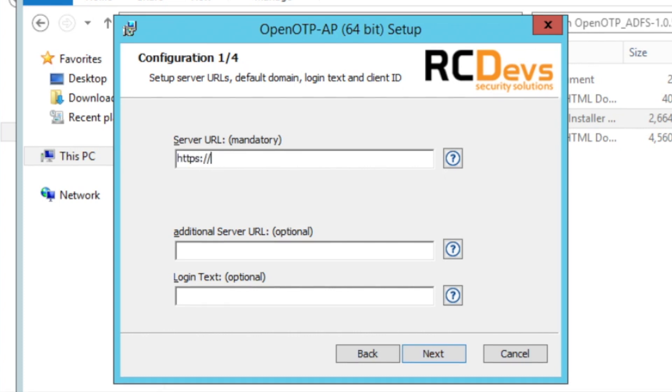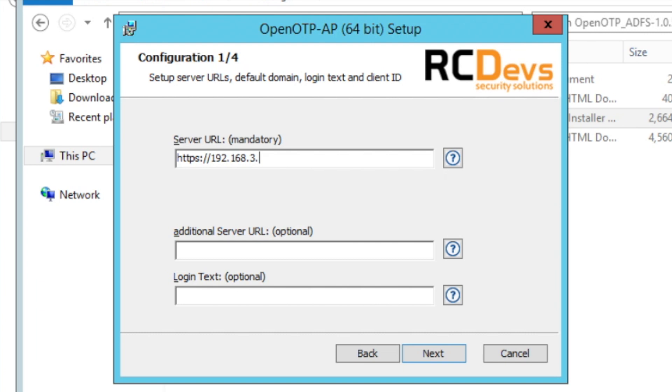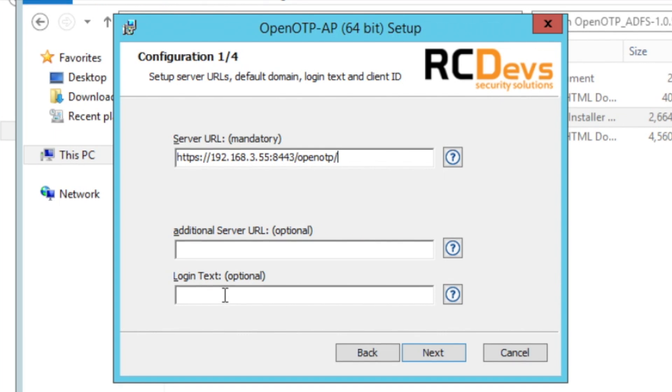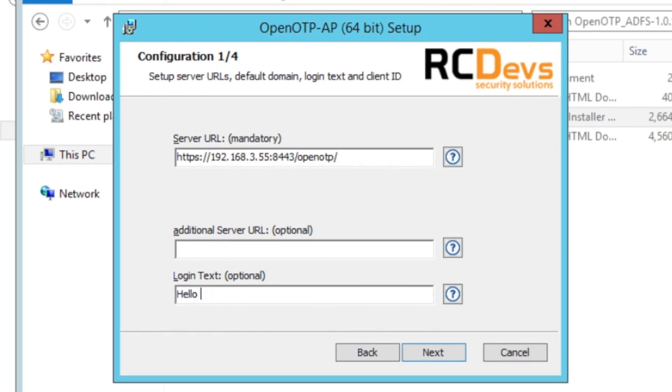Basically the only thing you need to configure here is to tell the plugin at what URL to find your WebADM server, running usually on port 8443. The rest of the path is OpenOTP always with the slash at the end.